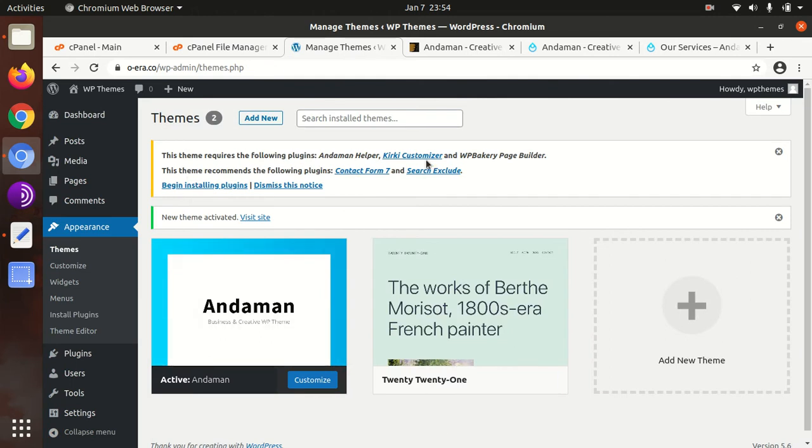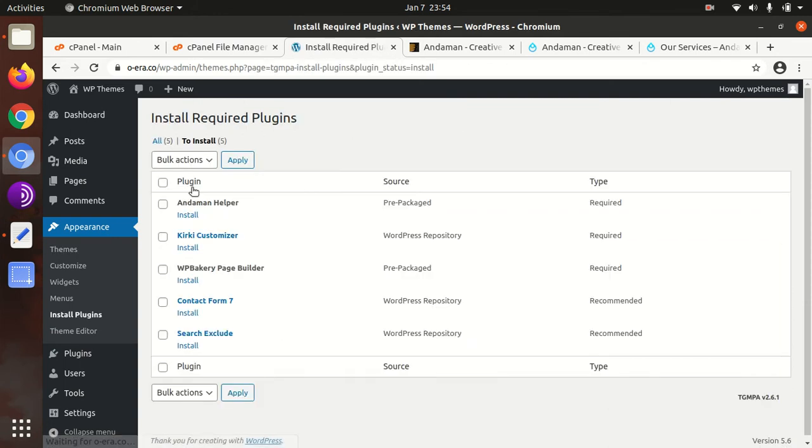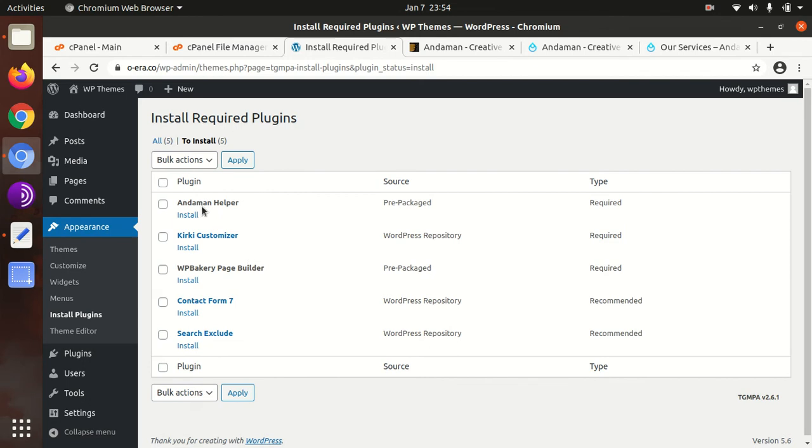Upon activation, we got an alert that we need to install the necessary plugins. We will definitely install the plugins as advised. This theme is less dependent on external plugins. Only three plugins are required, and two are recommended. If you plan to sell products on your website, you need to install WooCommerce separately. This theme supports WooCommerce, but in the demo, it's not advised, so I am not installing it. The rest I am installing here.